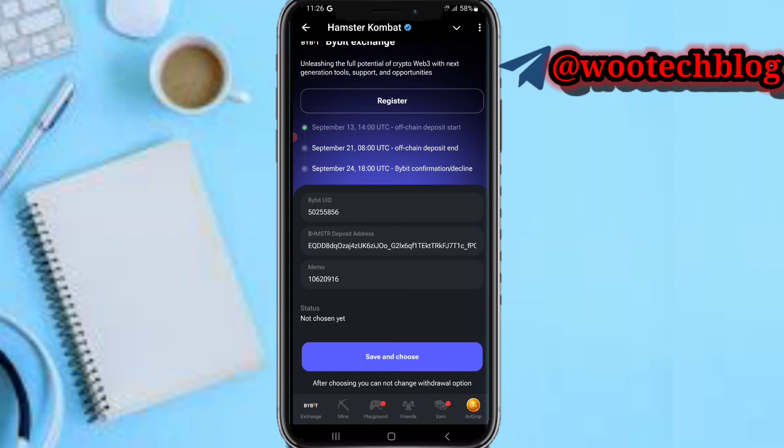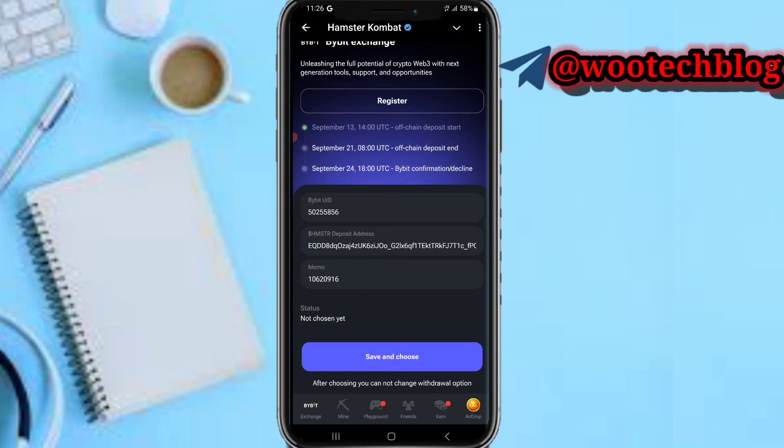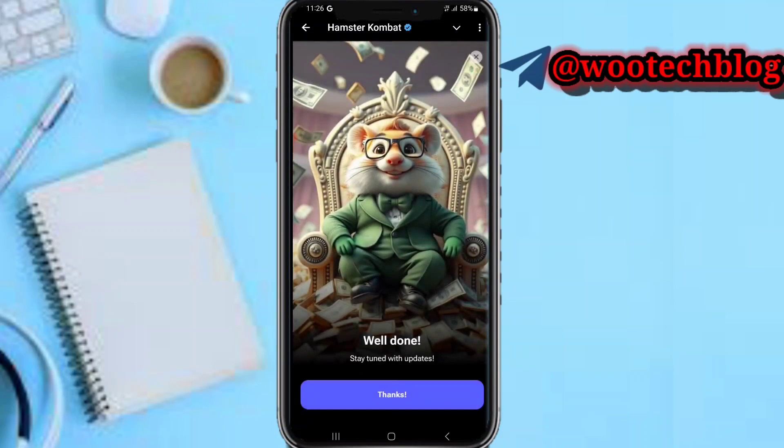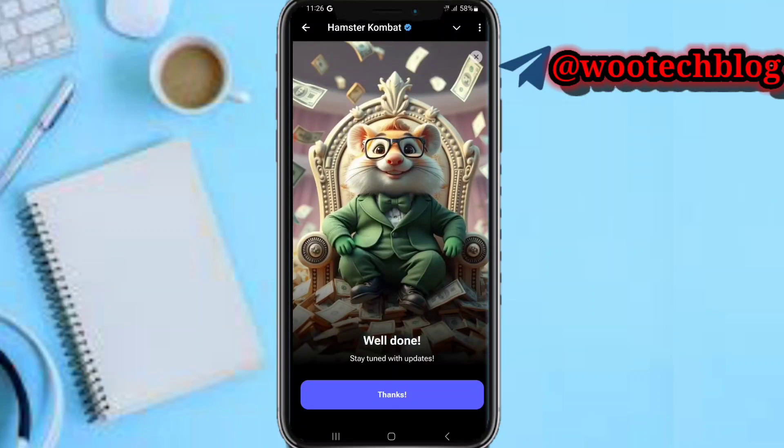As you can see, yes, on-chain deposit starts on the 13th, on-chain deposit ends on the 21st, and the Bybit confirmation on-chain on the 24th. So guys let's quickly tap on save and choose.